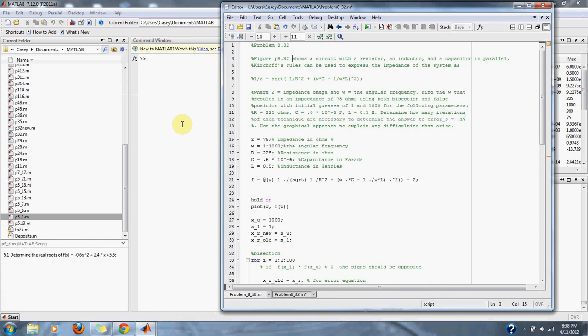over the angular frequency multiplied by the inductance squared, where Z equals the impedance in ohms written as omega.